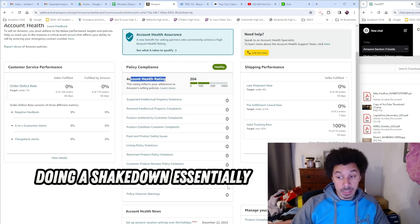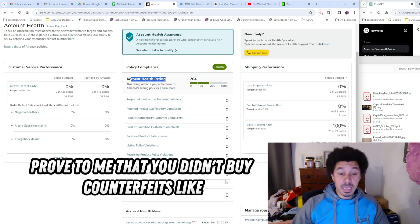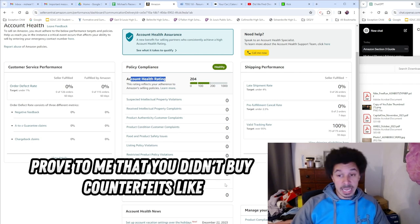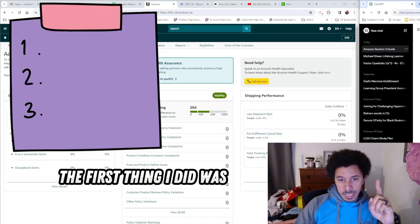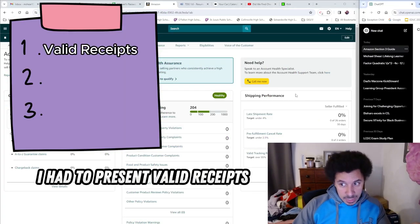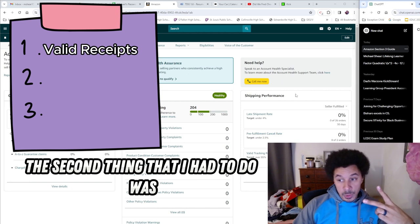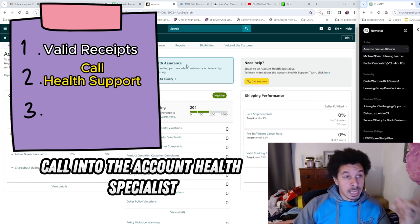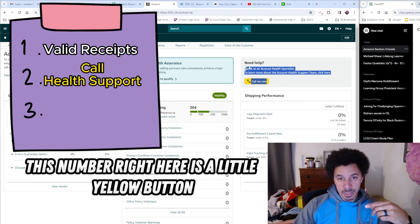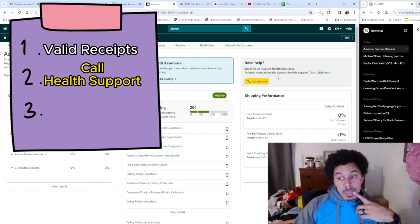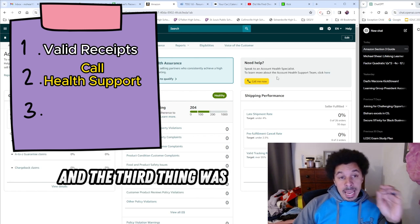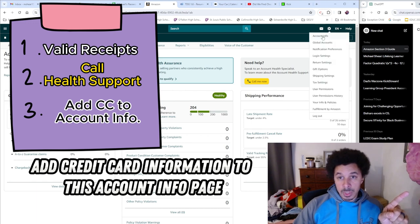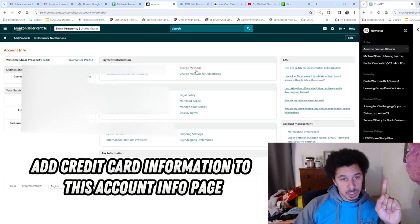They wanted me to prove that I didn't buy counterfeits. The first thing I did was present valid receipts. The second thing was call into the account health specialist - this number right here is a little yellow button. And the third thing was add credit card information to this account info page.